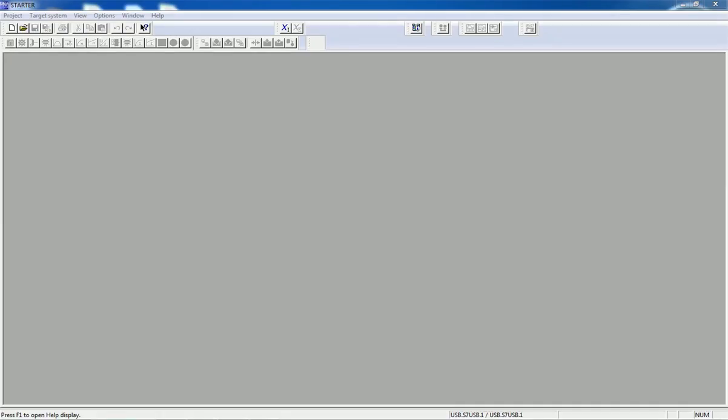Hello friends, welcome back to the Automation Revolution. Today in this video I will explain how to do commissioning using Starter software. Here we have the Siemens Starter software, and we need a USB cable and drive module.